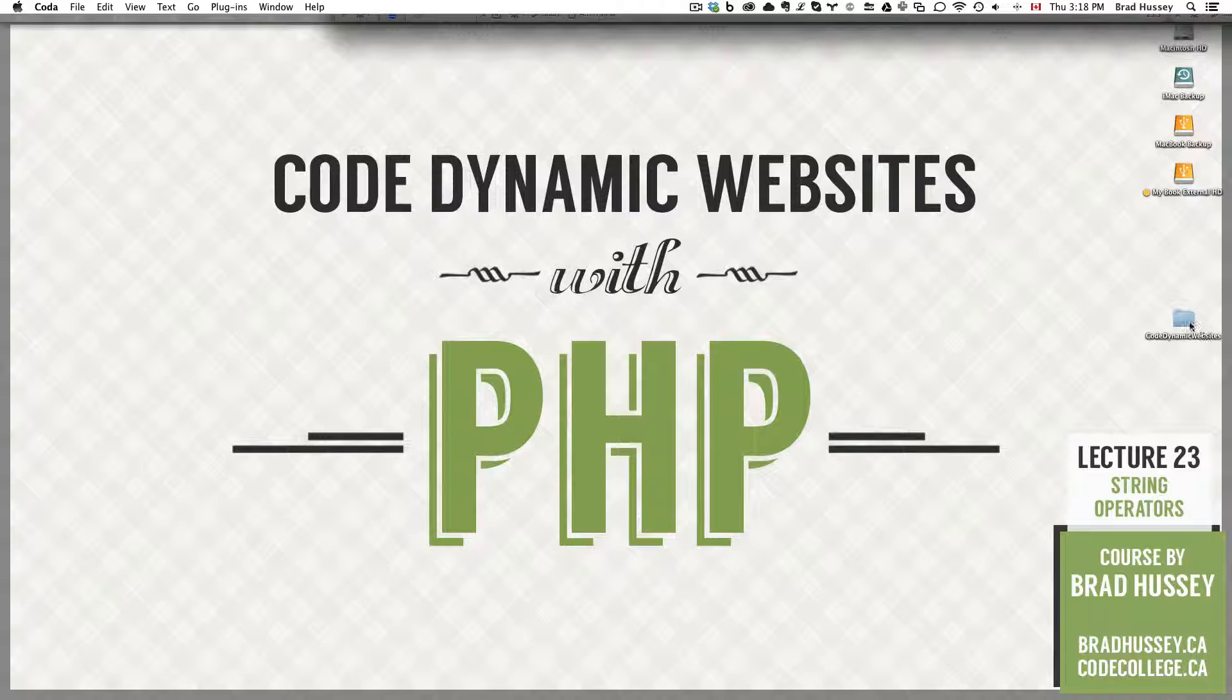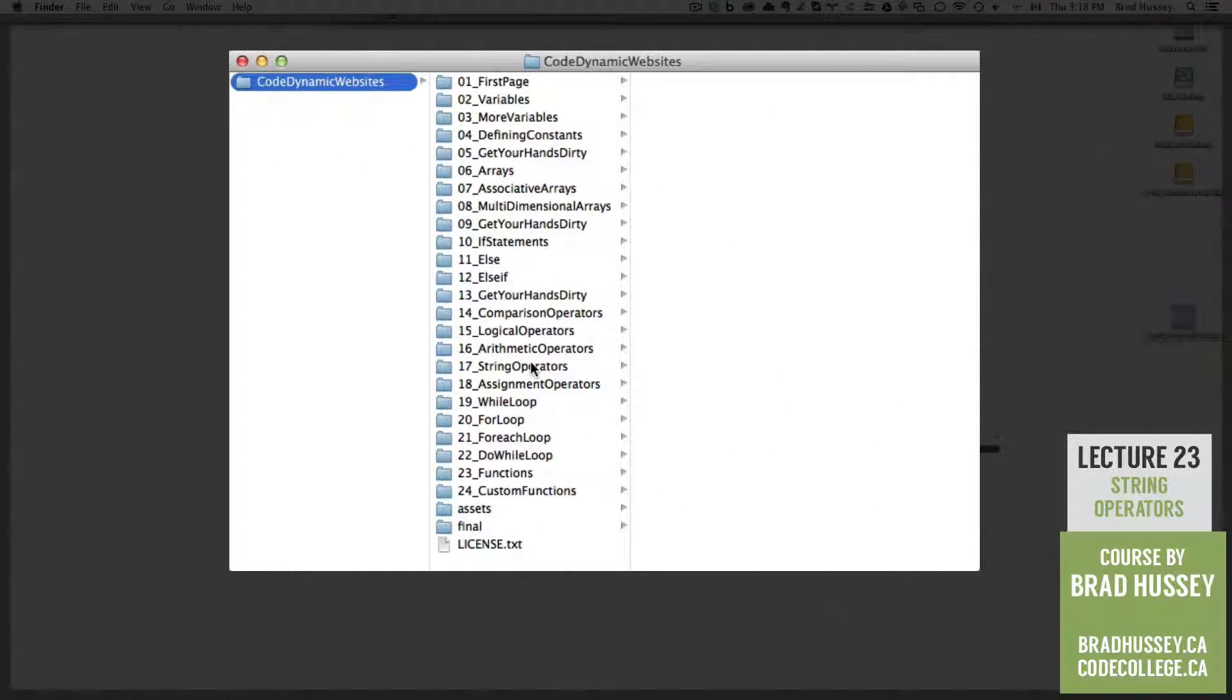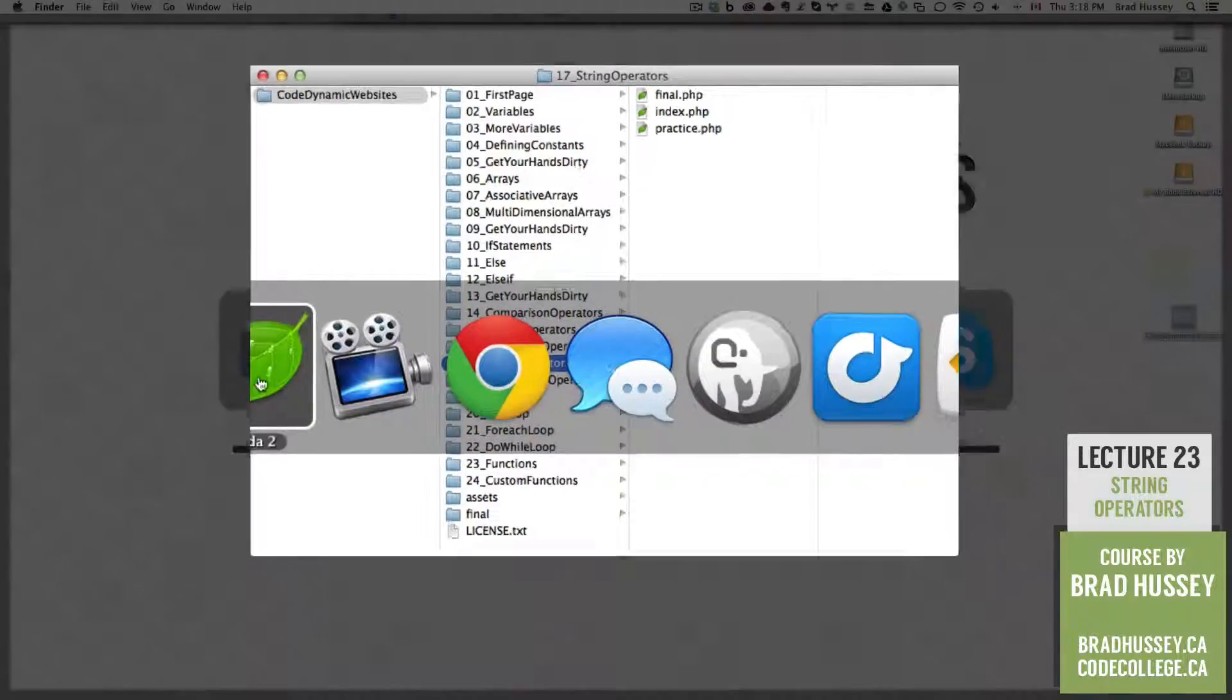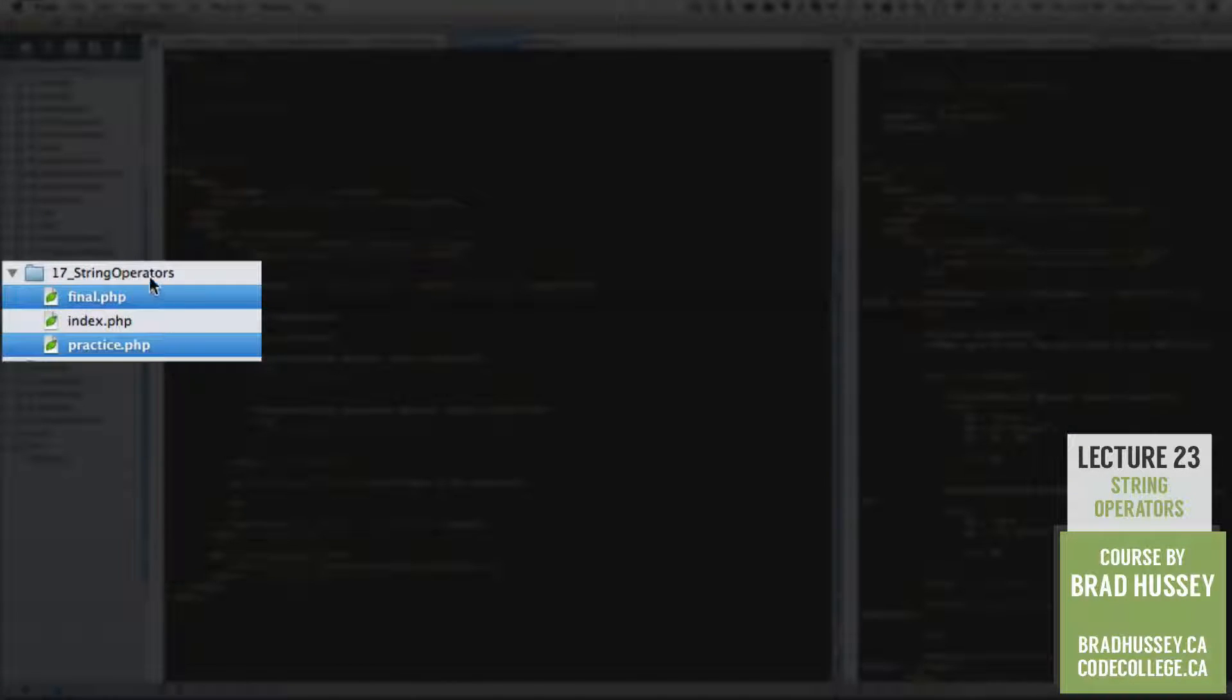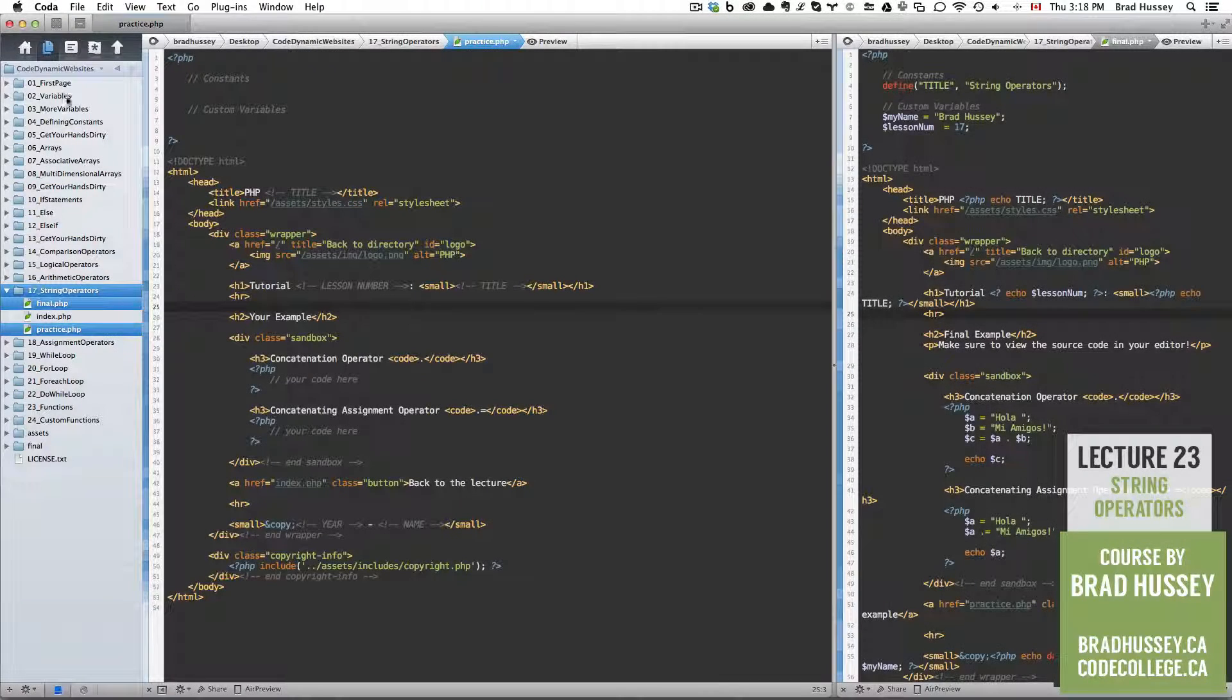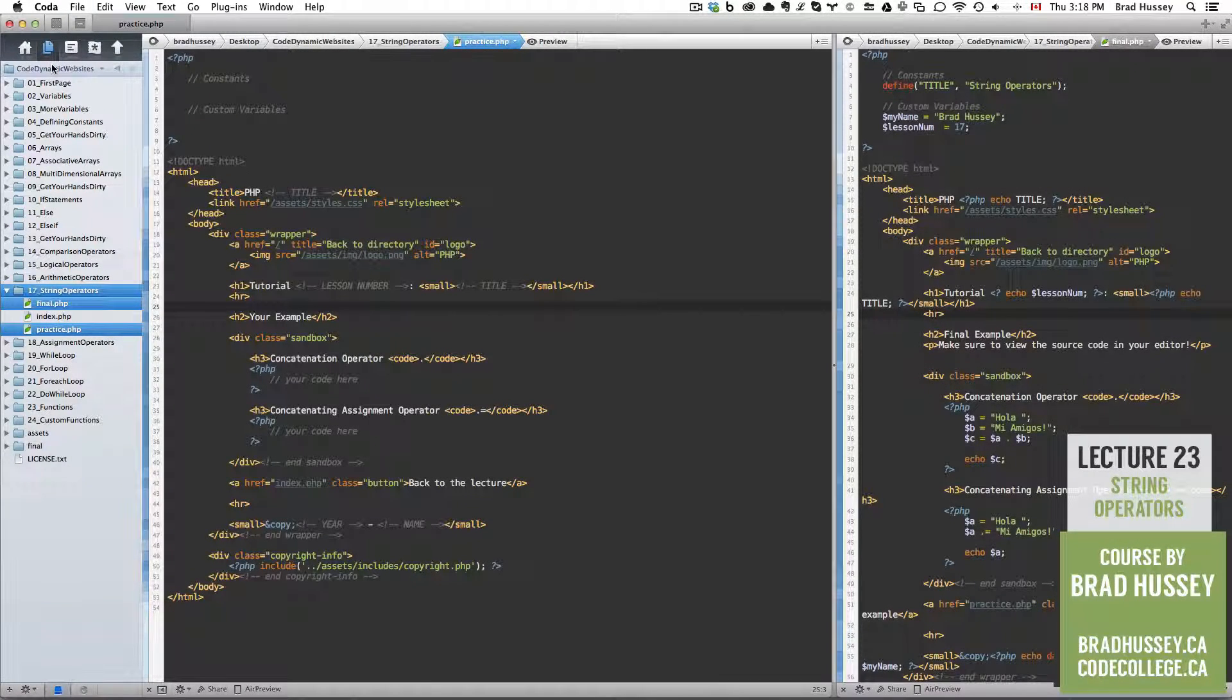In your Code Dynamic Websites Course Files folder, we are in 17 string operators. In your Code Editor, be sure to open up final and practice.php in the 17 string operators folder within your Code Dynamic Websites Course Files folder.